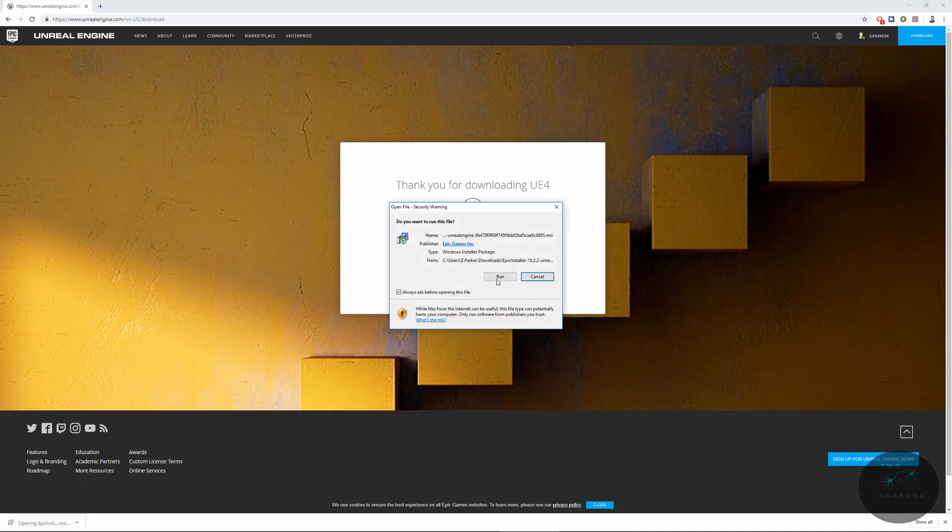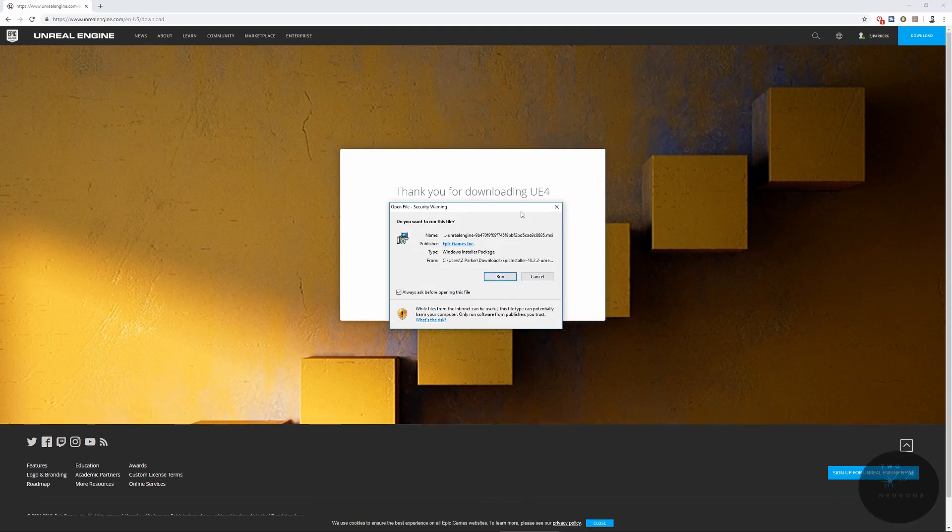It will give you all that information. Go ahead and click Run and Install. Pause the video at this point, go ahead and install it, and once that's done, join me inside the launcher.